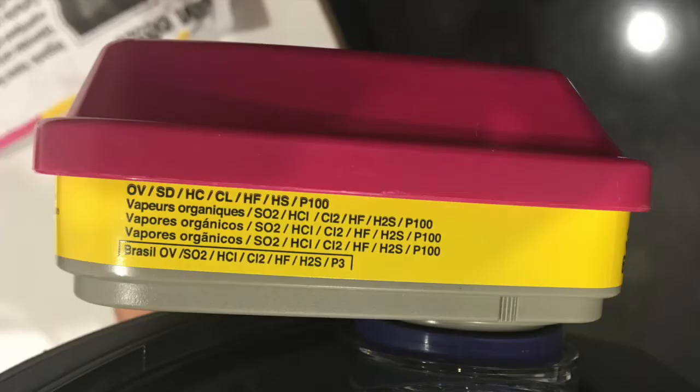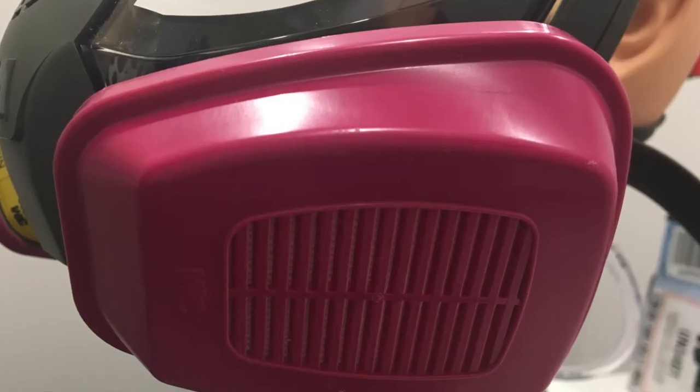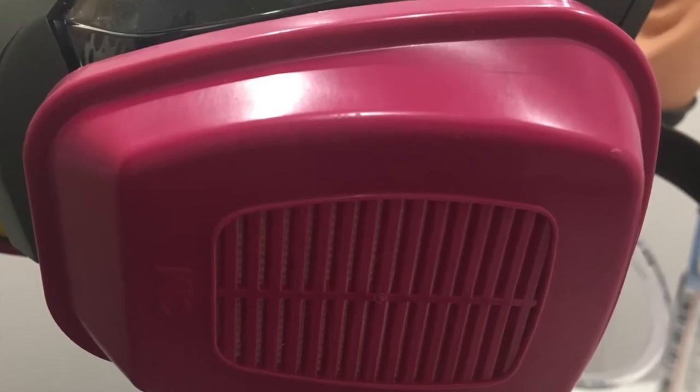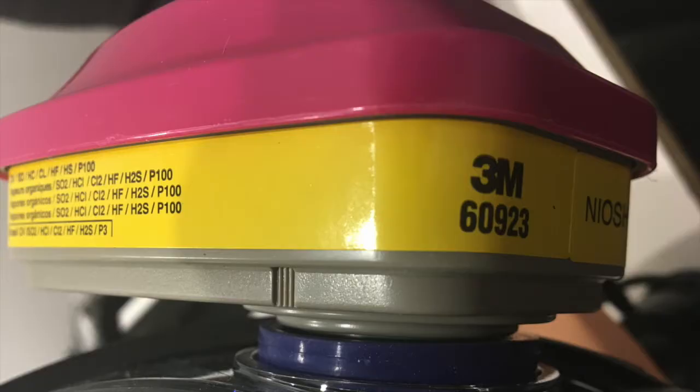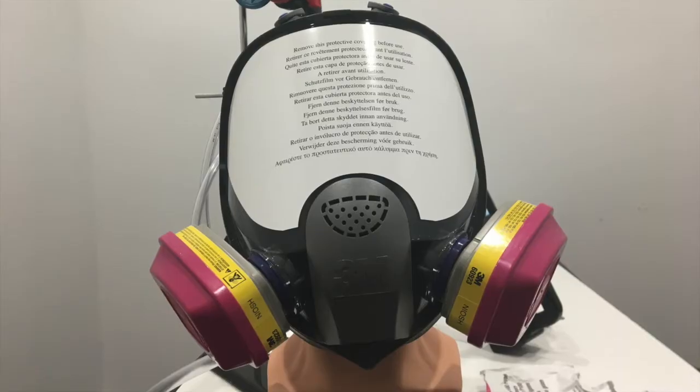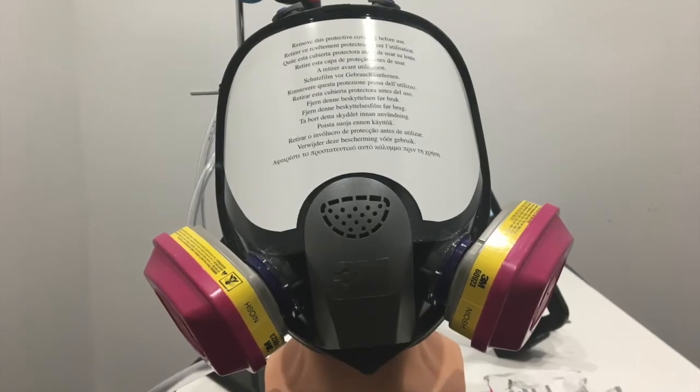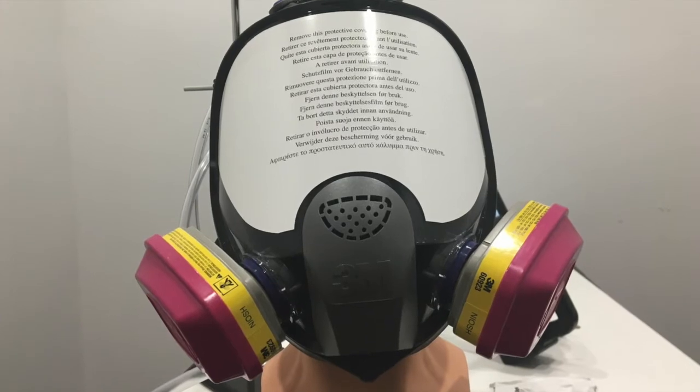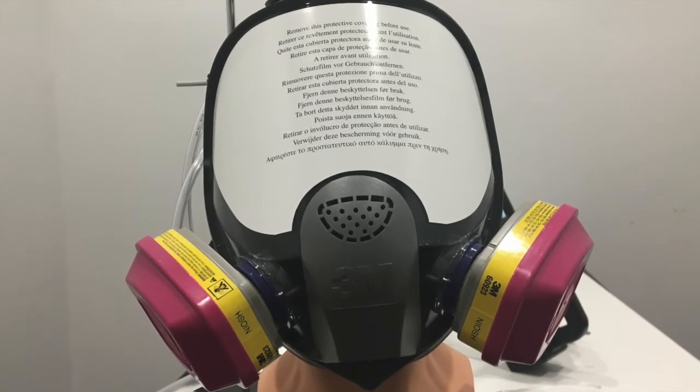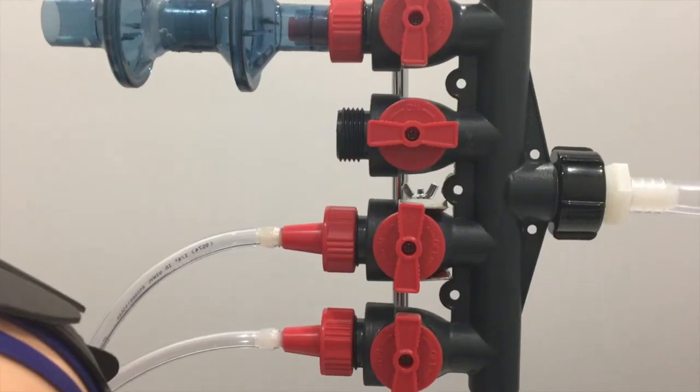Here are some photos of the filter from various different angles. And then here's the filters mounted on the FX mask from 3M.